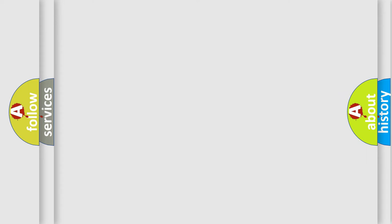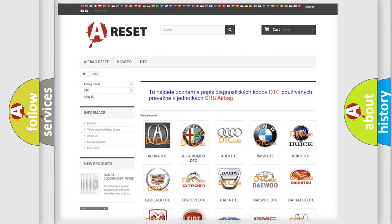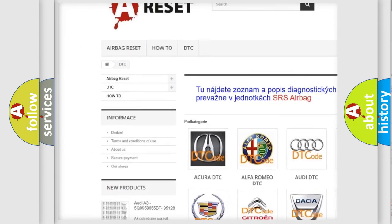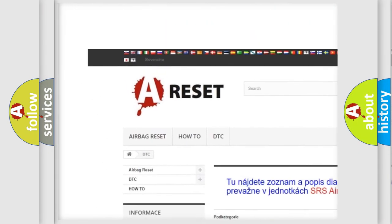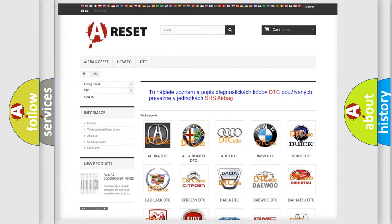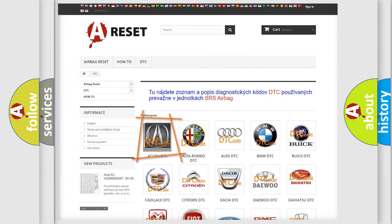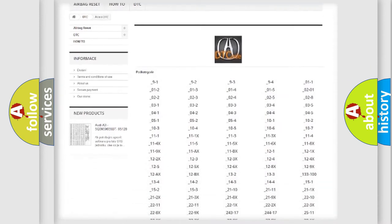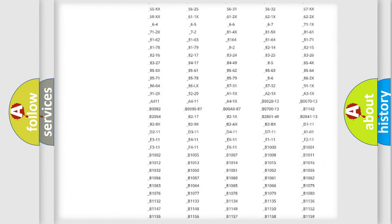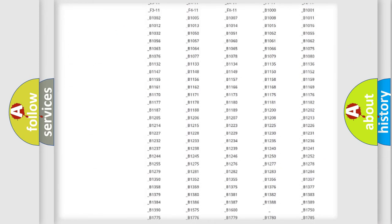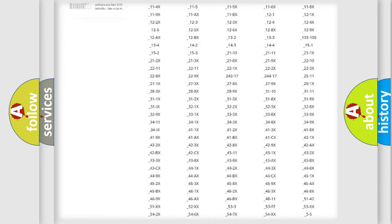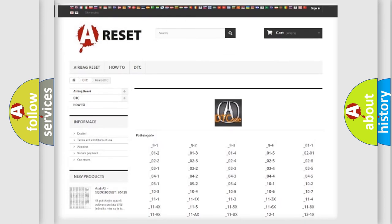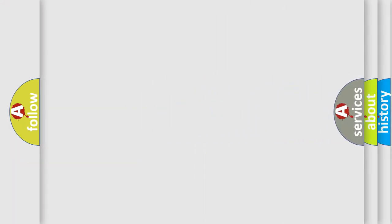Our website airbagreset.sk produces useful videos for you. You do not have to go through the OBD2 protocol anymore to know how to troubleshoot any car breakdown. You will find all the diagnostic codes that can be diagnosed in a variety of vehicles. Also many other useful things. The following demonstration will help you look into the world of software for car control units.